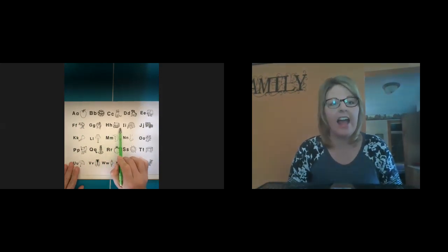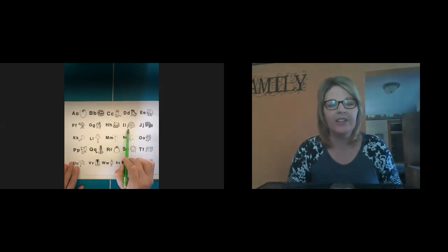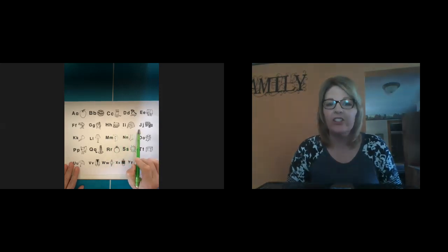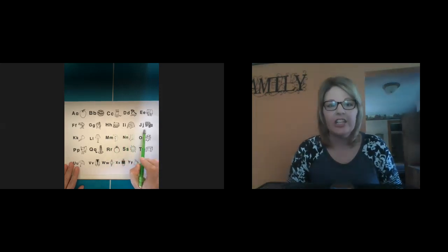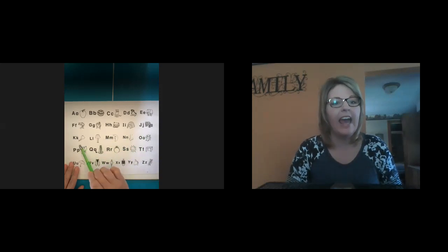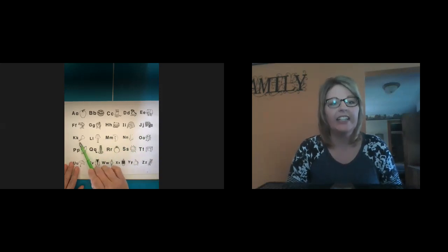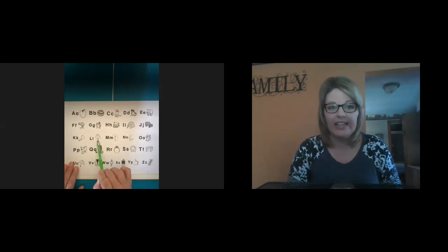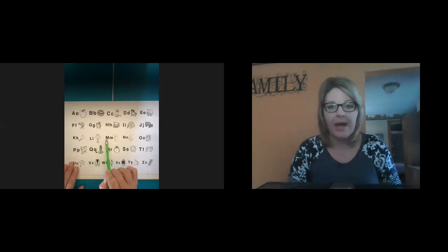I, i, i, igloo. J, j, j, jeep. K, c, c, key. L, ll, lamp. M,